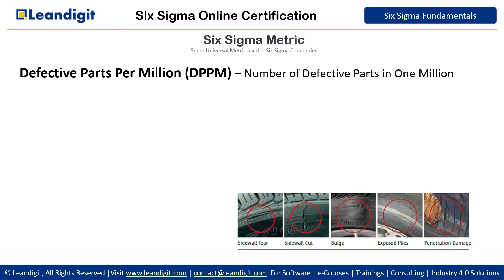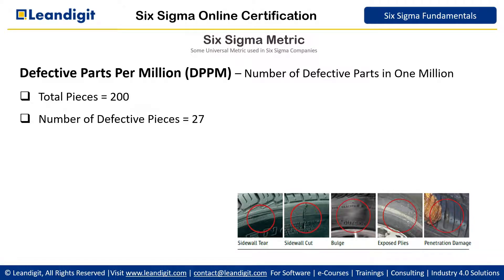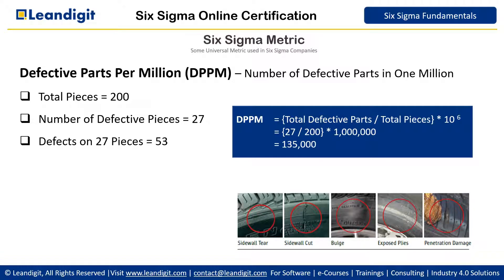The next metric is Defective Parts Per Million (DPPM), which is the number of defective parts in 1 million. Note that it is defective, not defect. If there are 200 pieces and 27 are defective, we use 27 as our criteria. So, total defective parts (27) divided by total pieces (200), multiplied by 1 million, gives us a DPPM of 135,000.